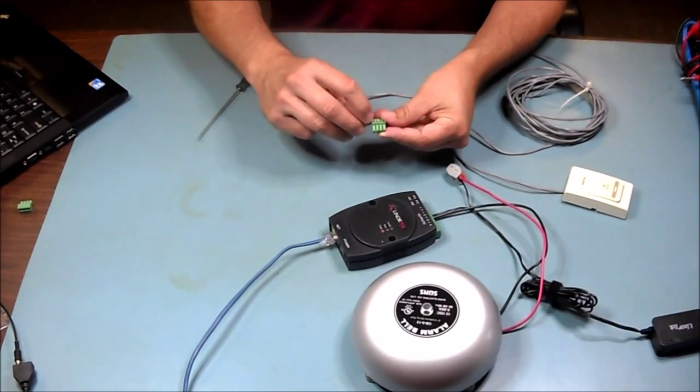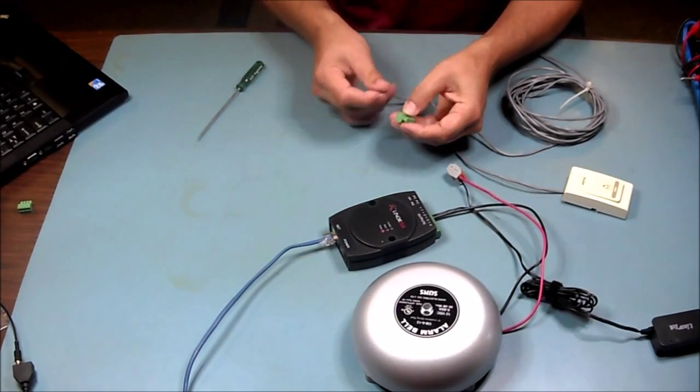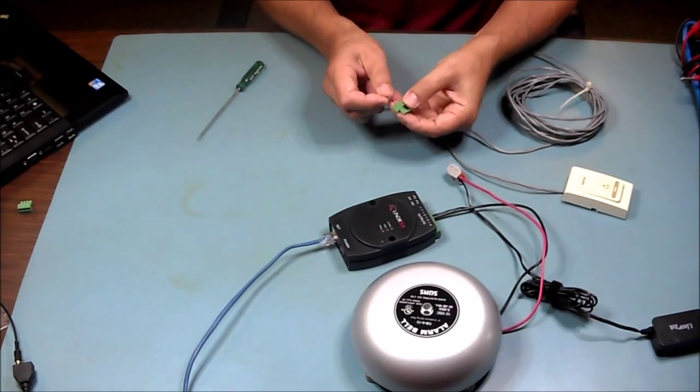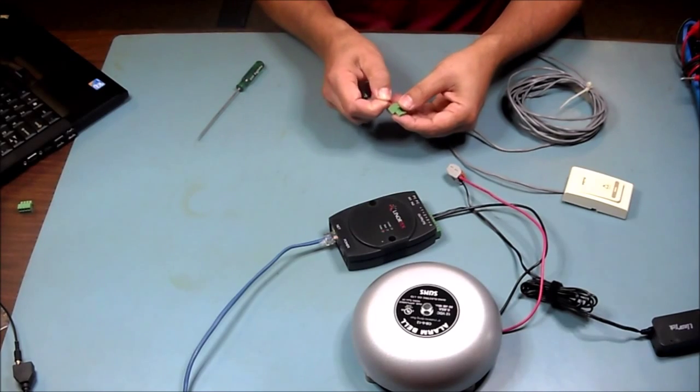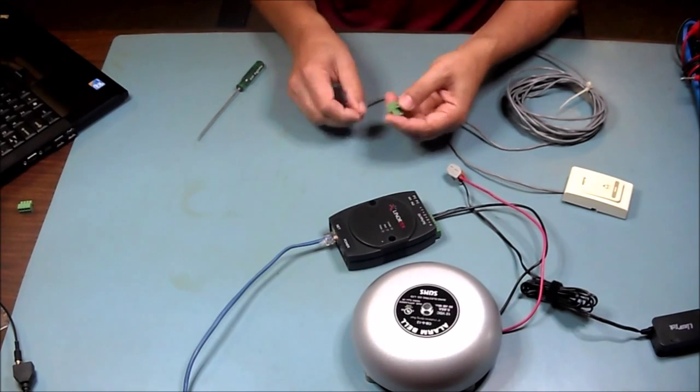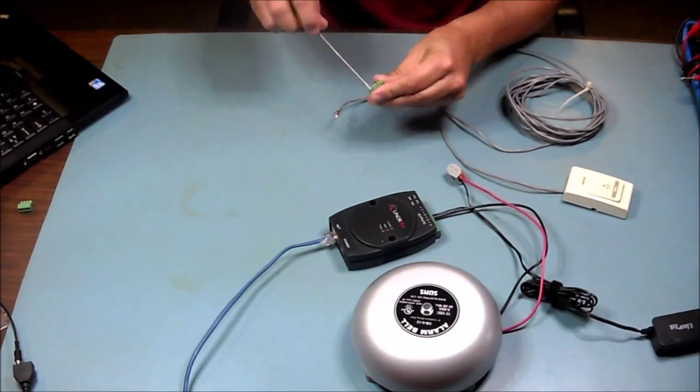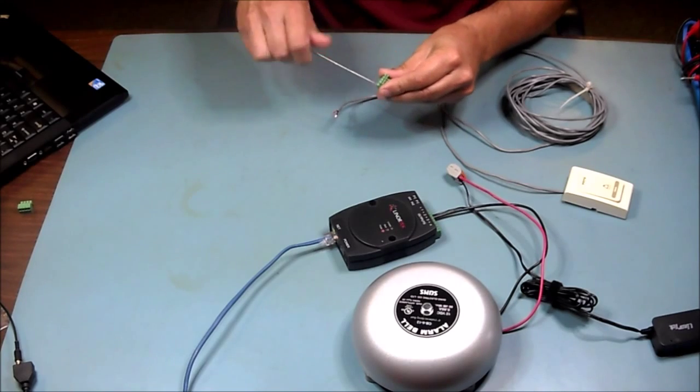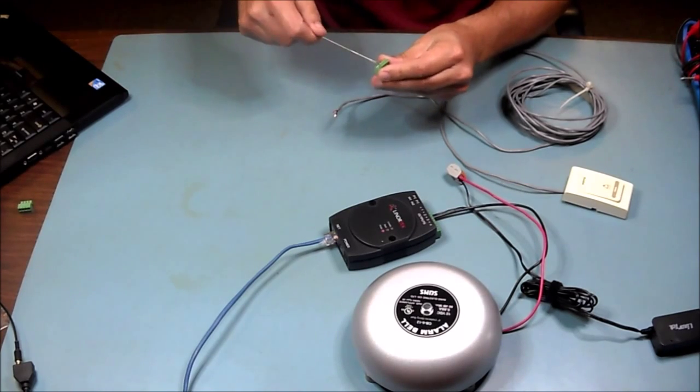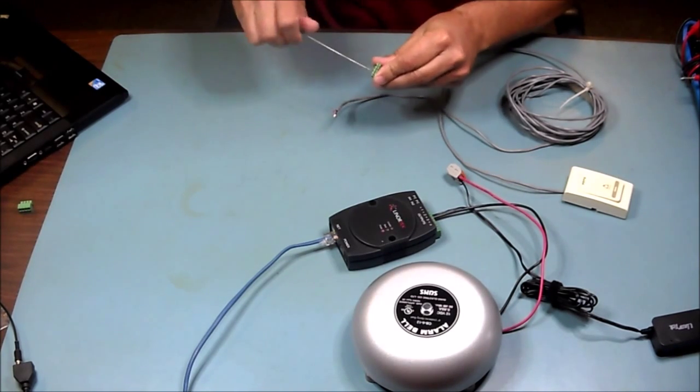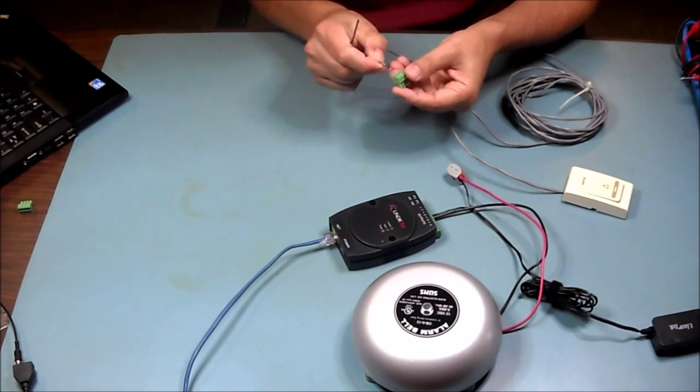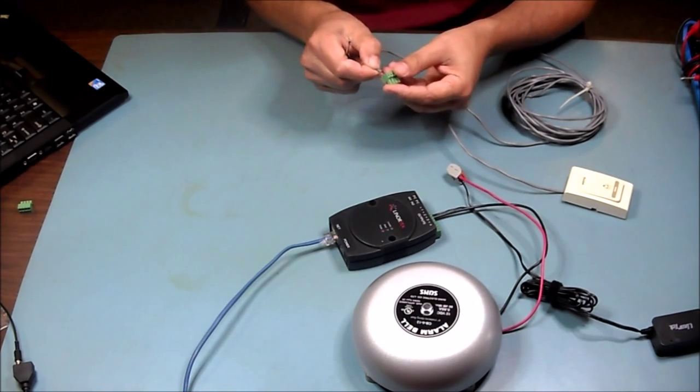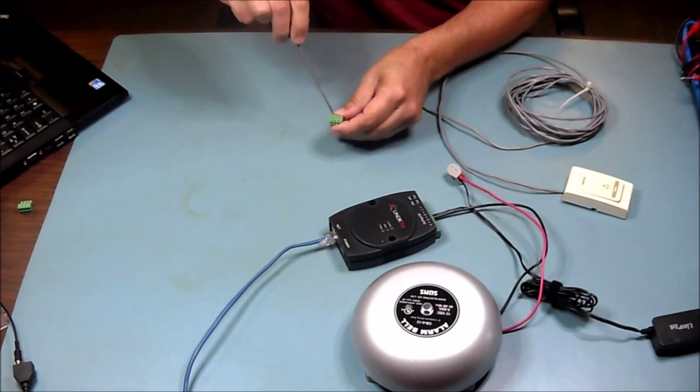We'll connect our wires and once we've done that, we'll tighten them down.